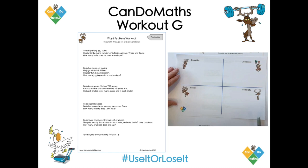So we have this thing called the Four C's, where we consider the problem, we try and construct a picture, we do the calculations once we've drawn that picture and constructed it, and then we always check that the answer makes sense. Here's my colleague Liz, who will talk through how she would use the Four C's framework to solve that problem.